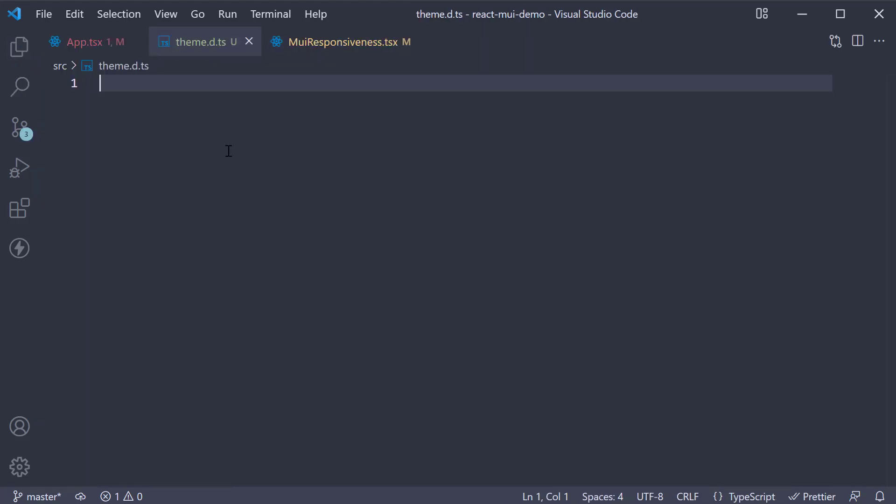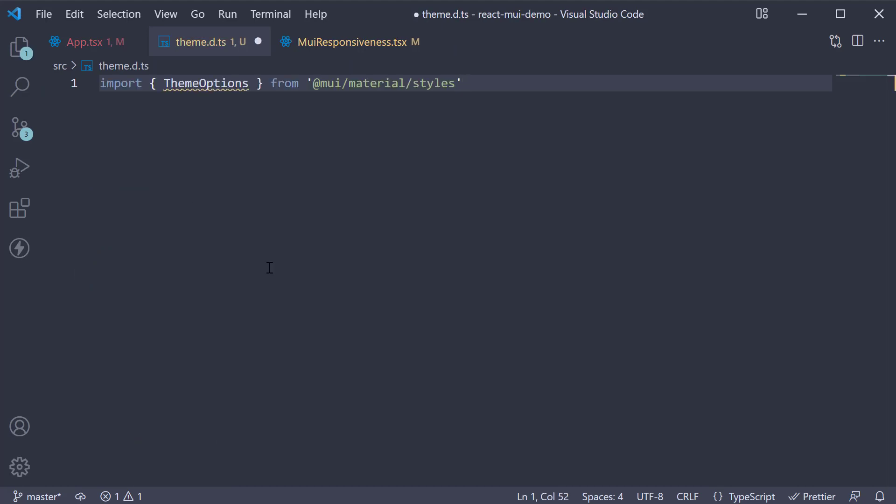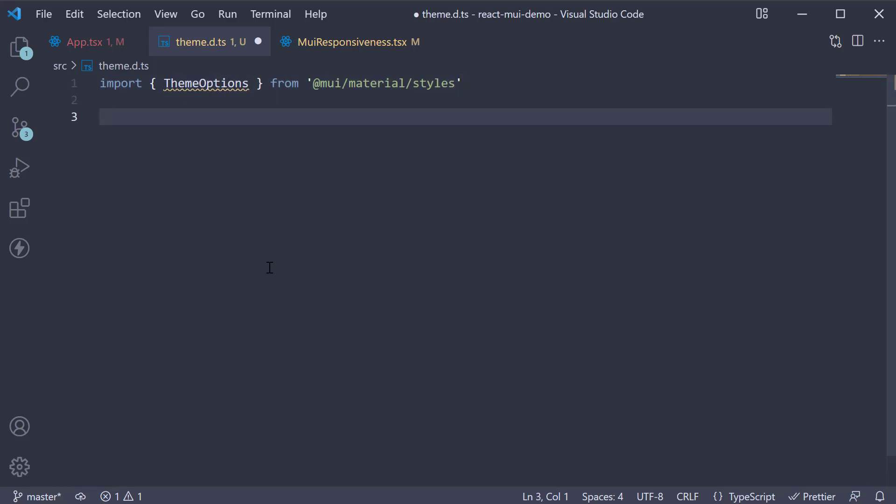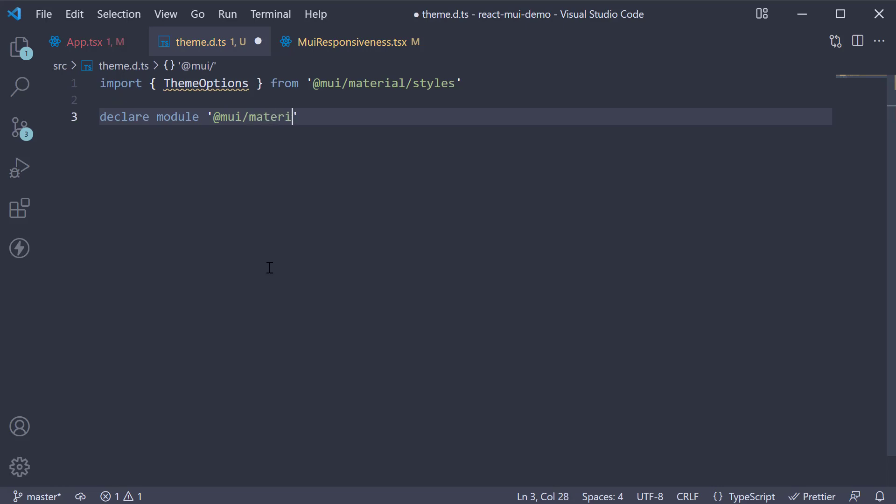Here, import theme options from MUI/material/styles. Next we declare a module, so declare module @MUI/material/styles curly braces.